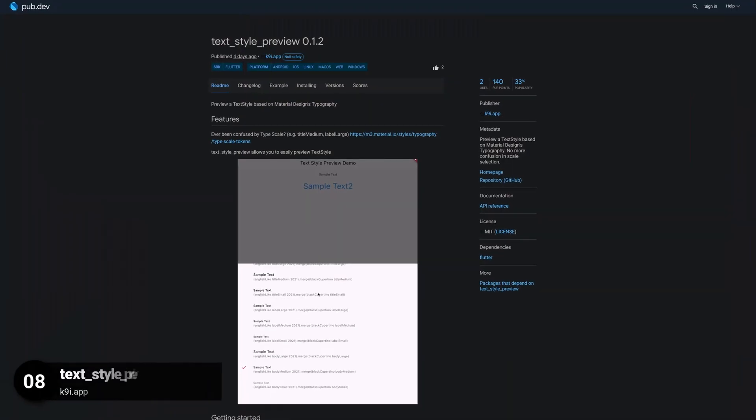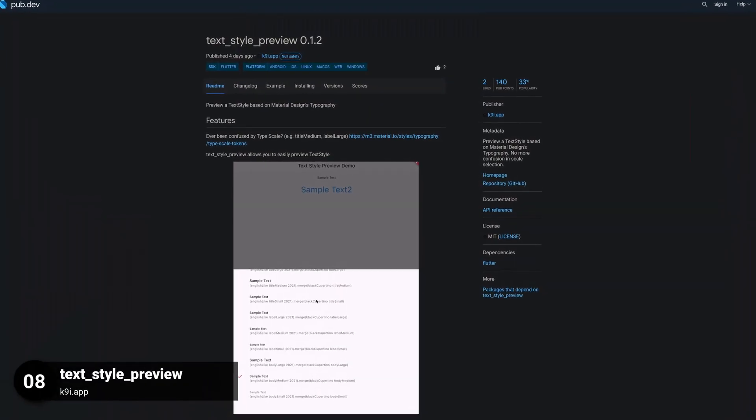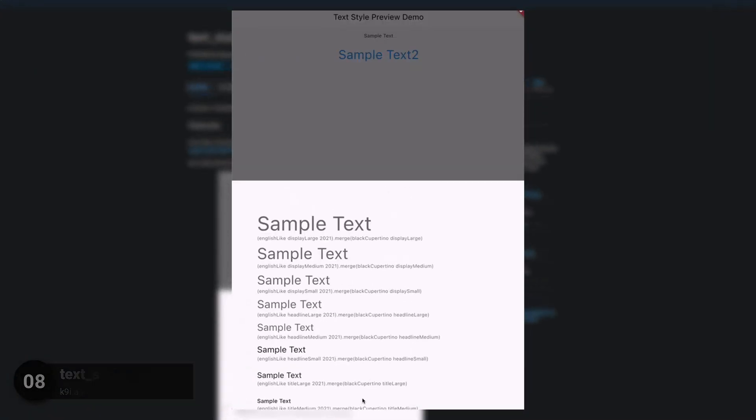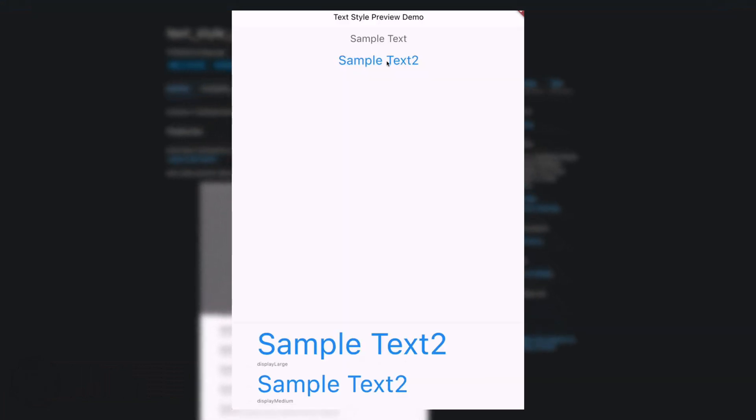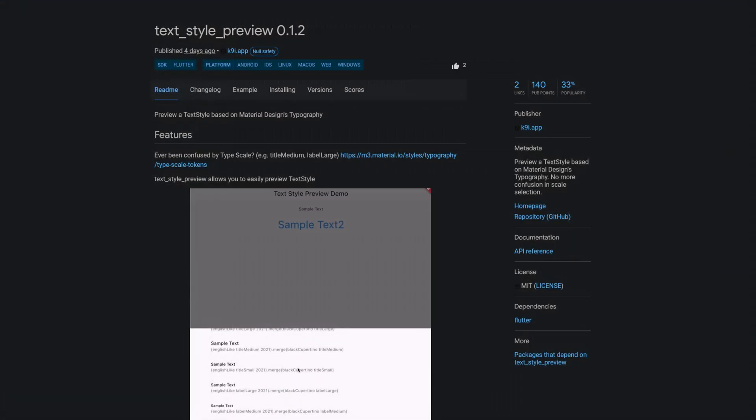Number 8 is called TextStylePreview. Preview a text style based on material design's typography. No more confusion in scale selection.